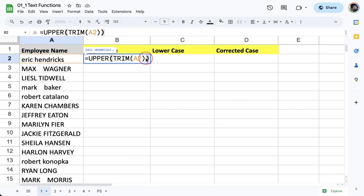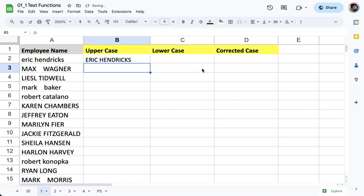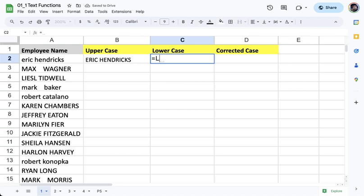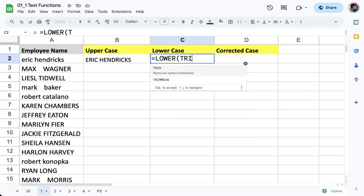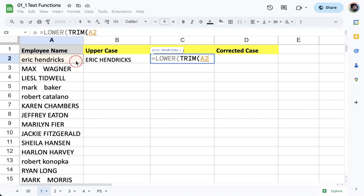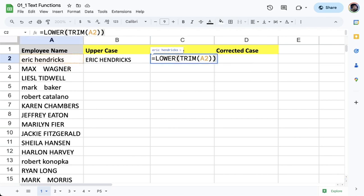So for the other cells that's also how it's going to work. We're going to put LOWER and then TRIM and then we get the cell A2 and then close. So we're putting here two close parentheses because we have two functions that we have to close.